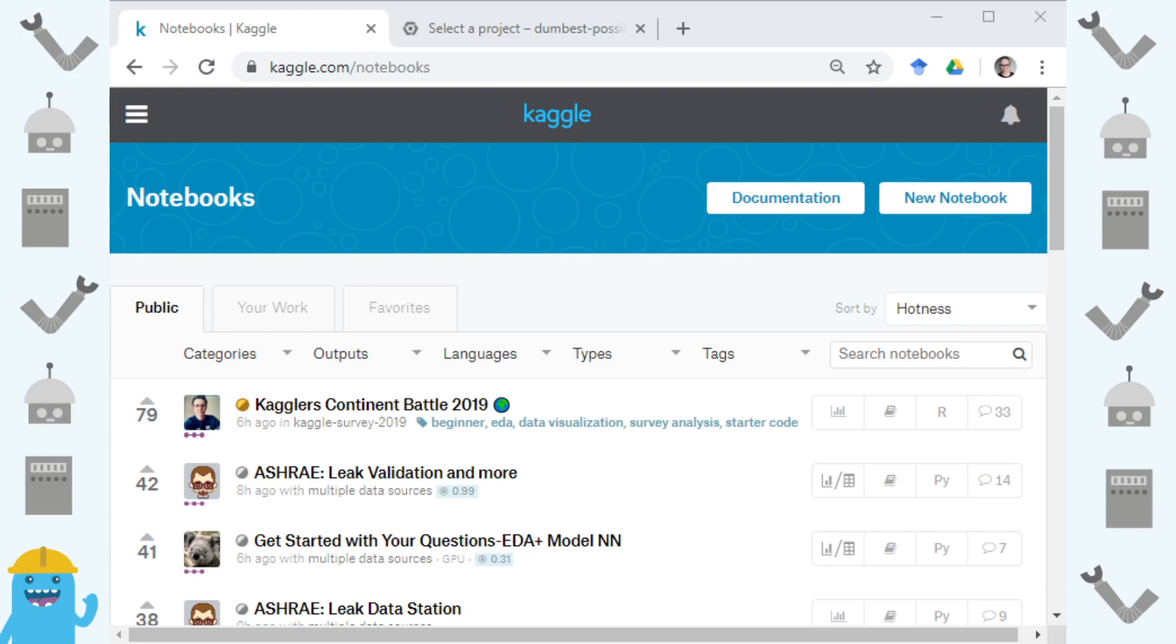Hi, I'm Rachel from Kaggle and today I'm going to show you how to set up Google Cloud AutoML so you can use it in Kaggle Notebooks.